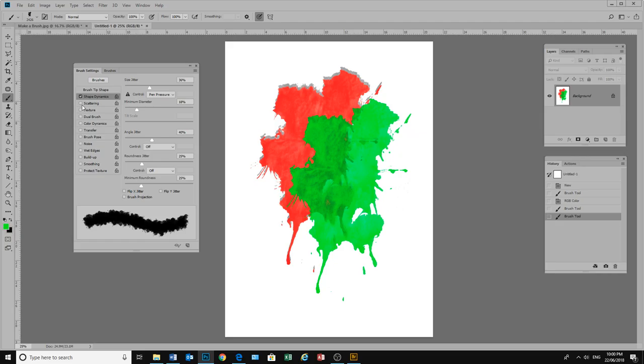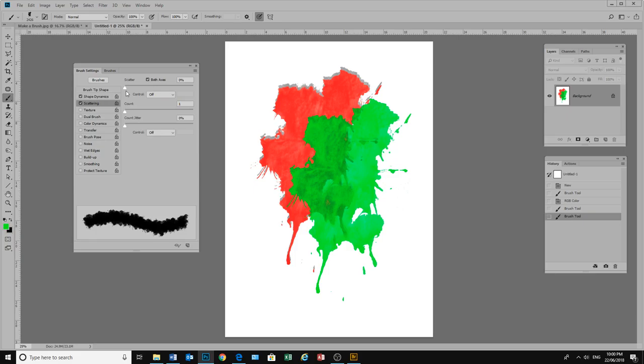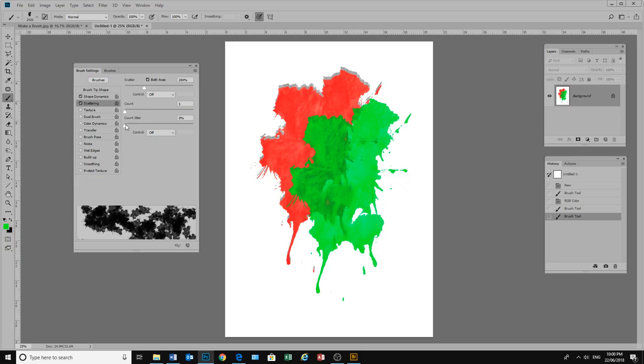Here we might scatter the brushes a little bit. So let's click and see what we can do in scattering. We might scatter it in both directions. So if you look down here you can see what is happening. And we might change the jitter a little.